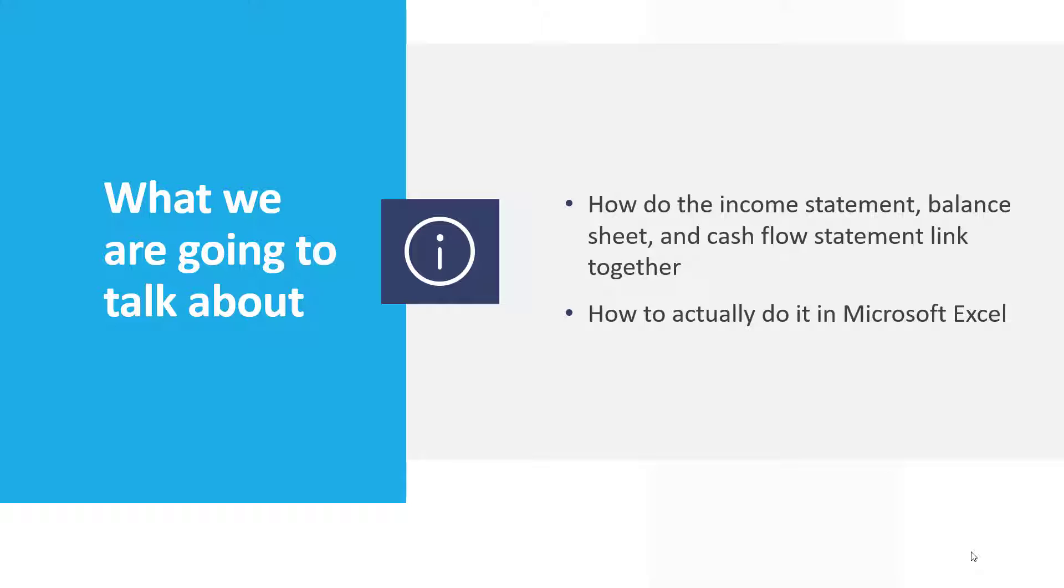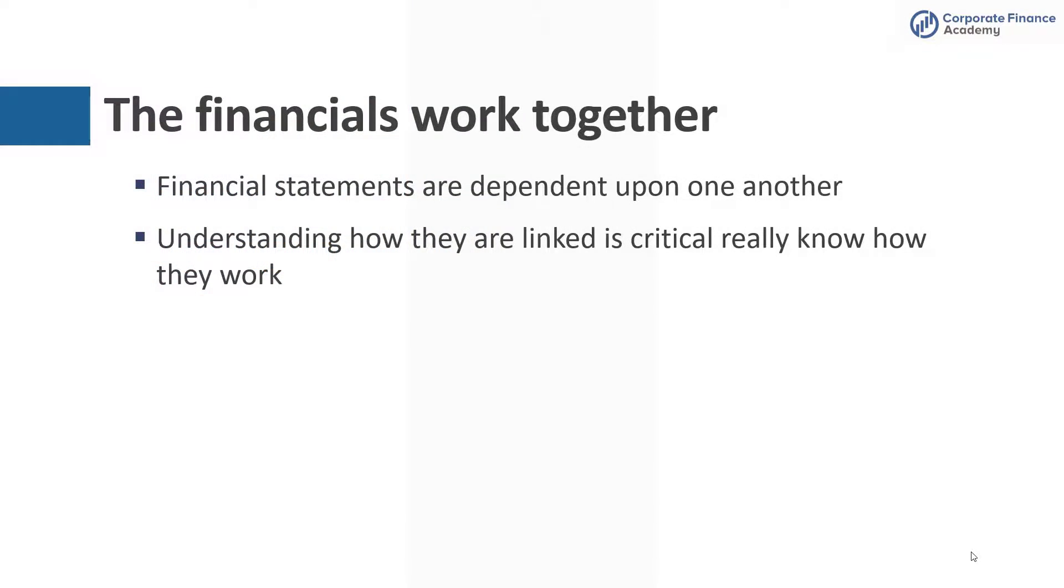Just like we said at the beginning, we are going to talk through how the income statement, the balance sheet, and the cash flow statement link together. And as we go along, we are going to show you some examples in a template to how that actually happens in Microsoft Excel. It is easier when you can visualize it. The statements are very much dependent on one another, and if you really want to know how to analyze a company and how financial statements work, you will have to know how this linking works. It is critical.